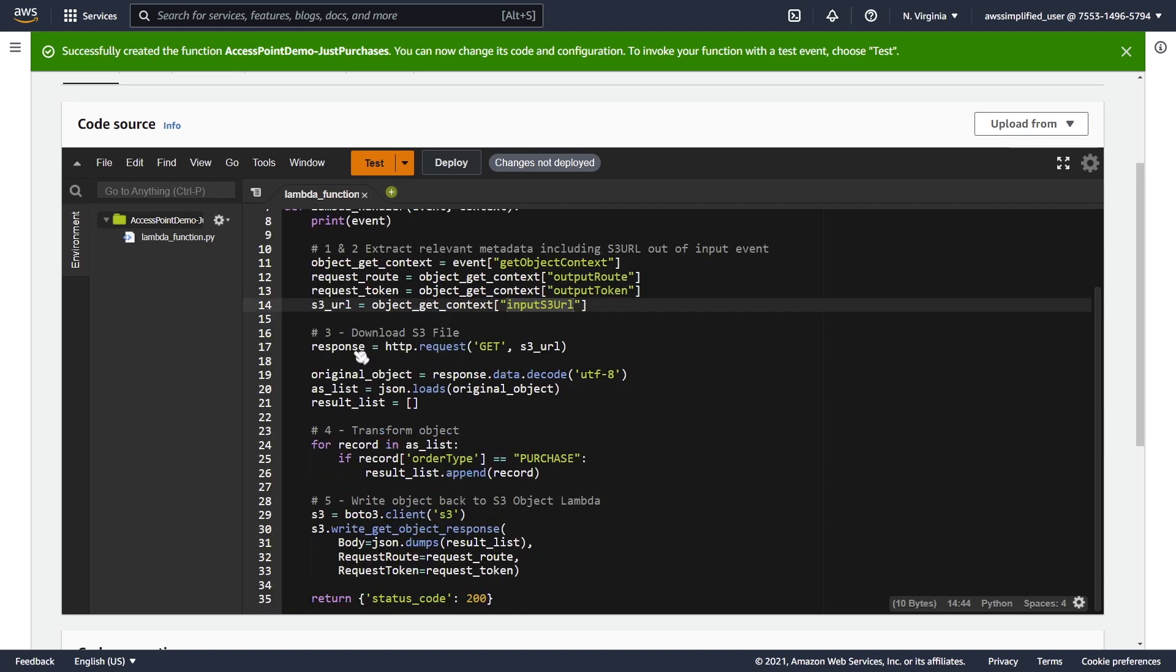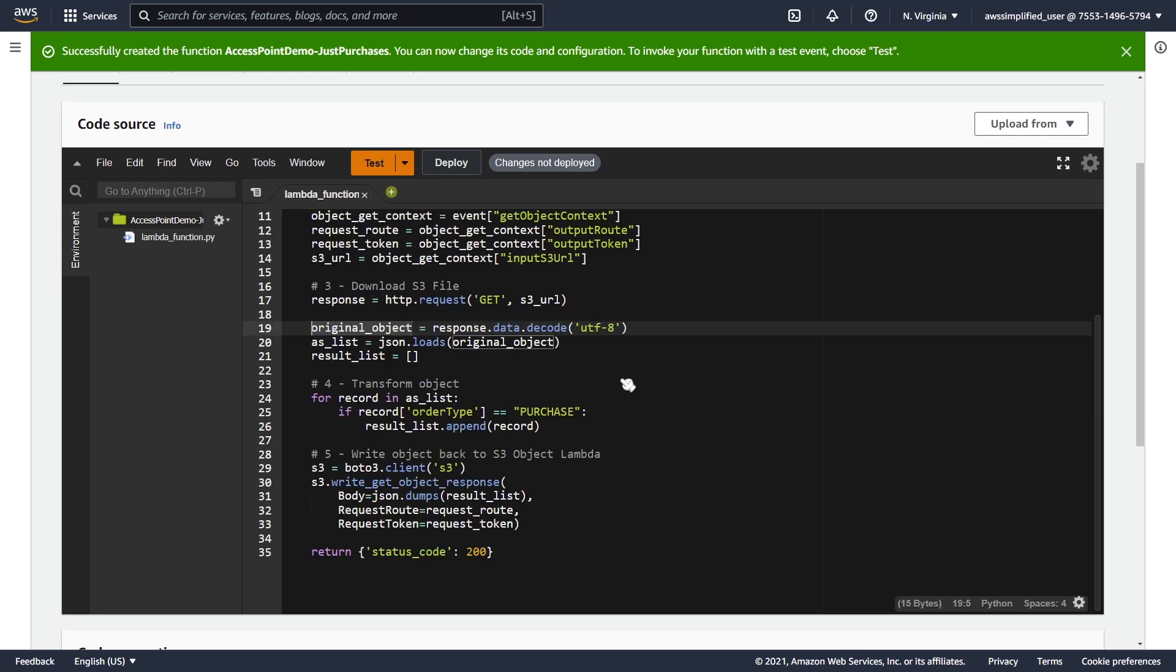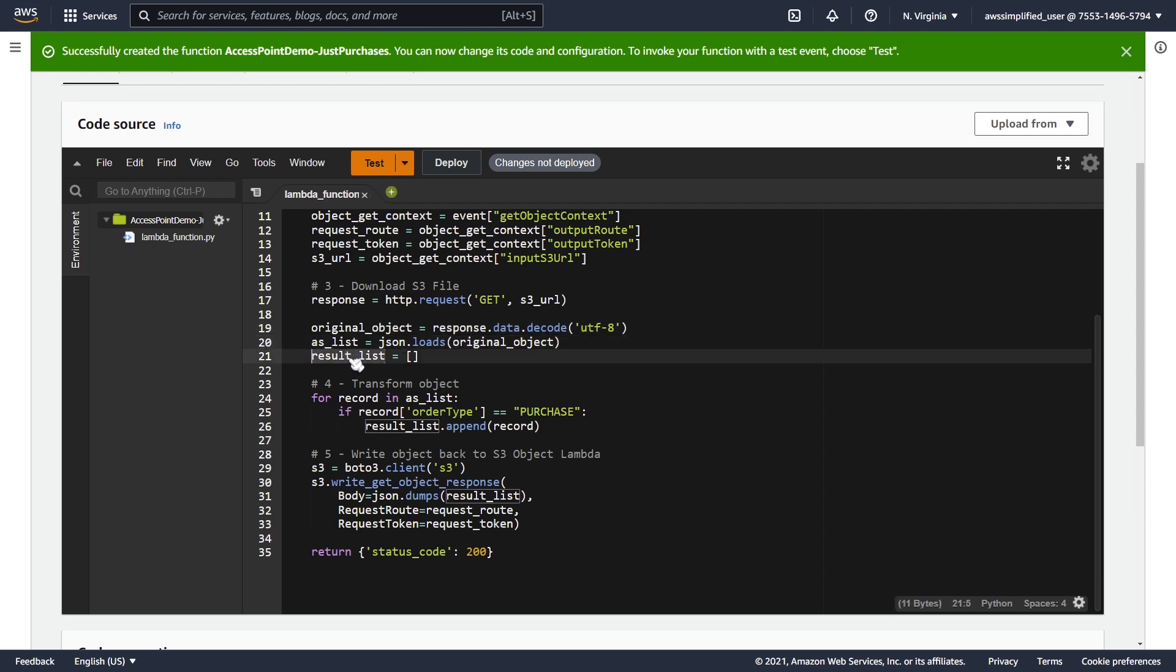Our next step is to actually make our HTTP request. We're going to be using that S3 URL that we just extracted on line 14 here, and we're going to be storing the response in the response variable. I'm just going to take this original object and decode it in UTF-8. I'm going to take it as a list, and then I'm going to create a result list that is just going to contain all of my purchase records.